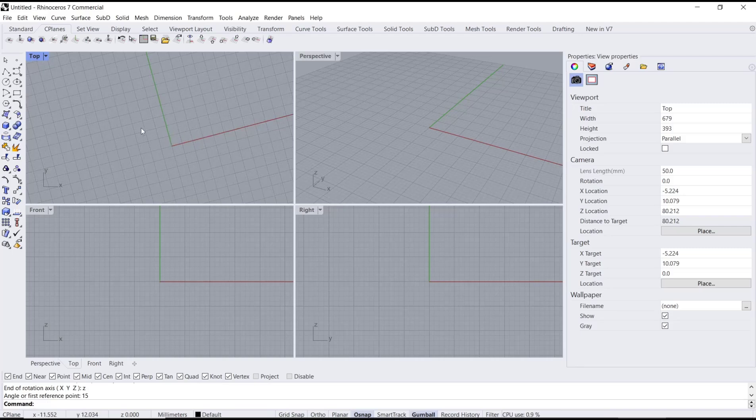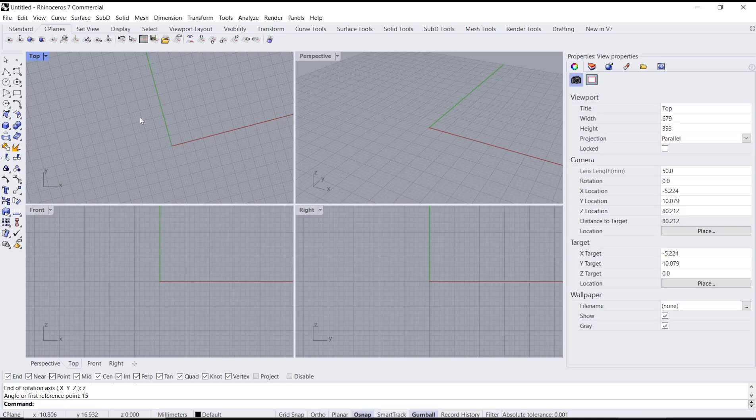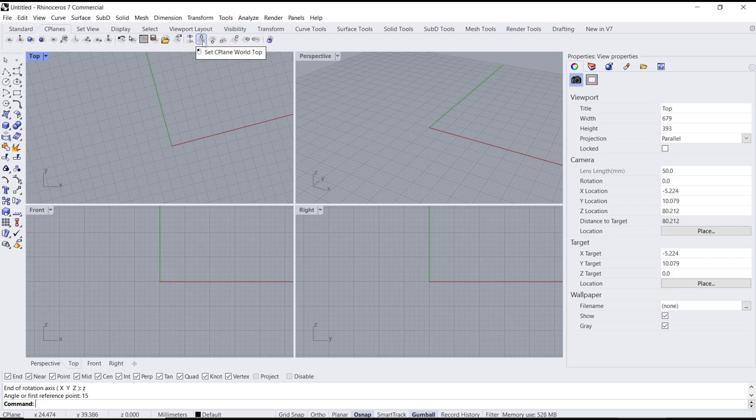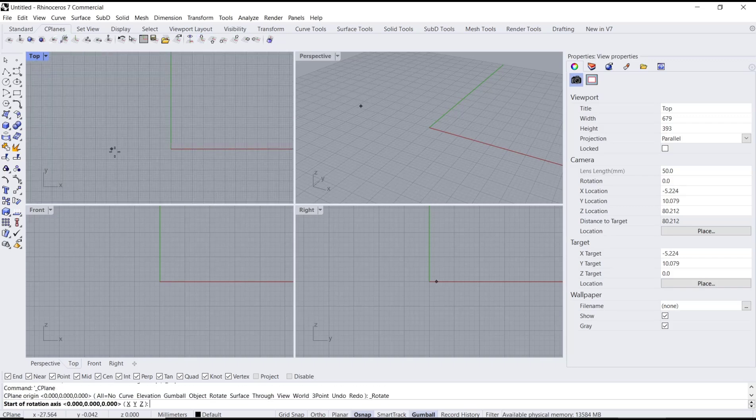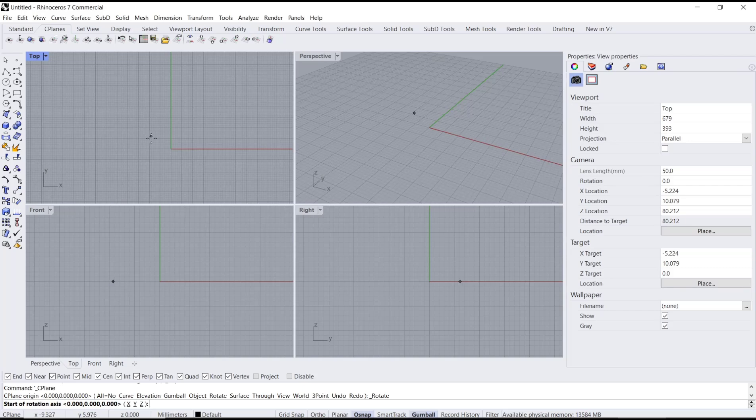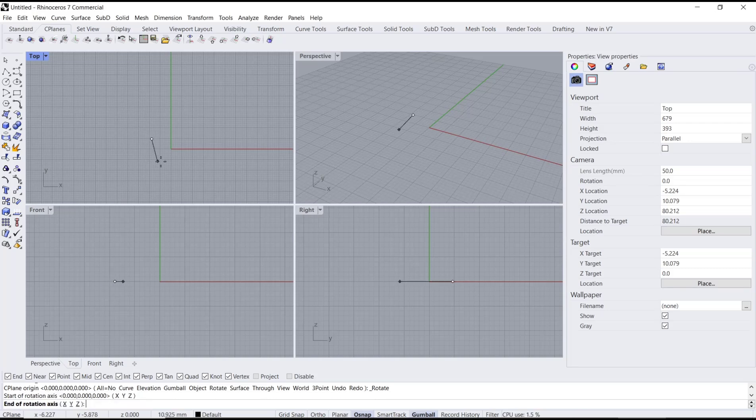be rotated to 15. If you want to change into normal, you can click this icon to set C-plane into world top. And to rotate again, you can click this rotate C-plane, click for the center point, and then